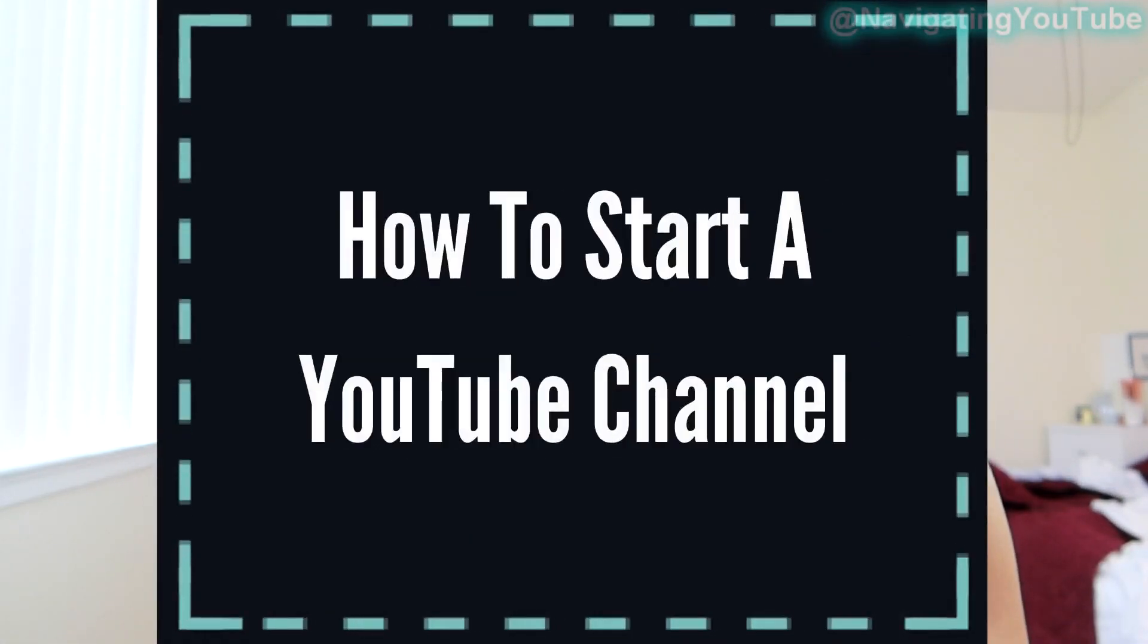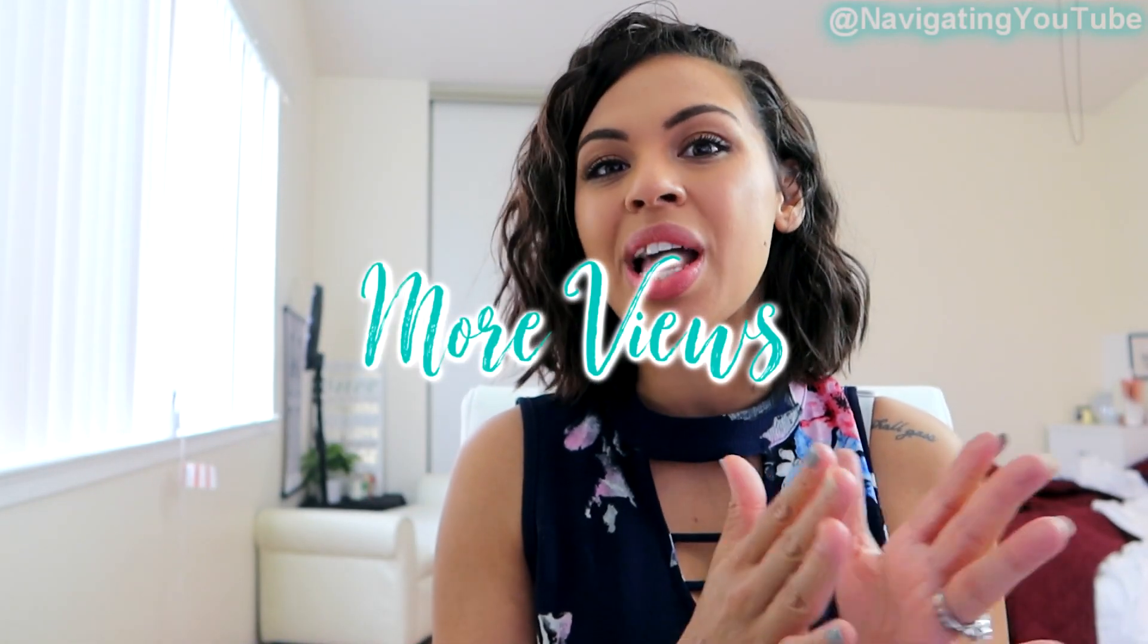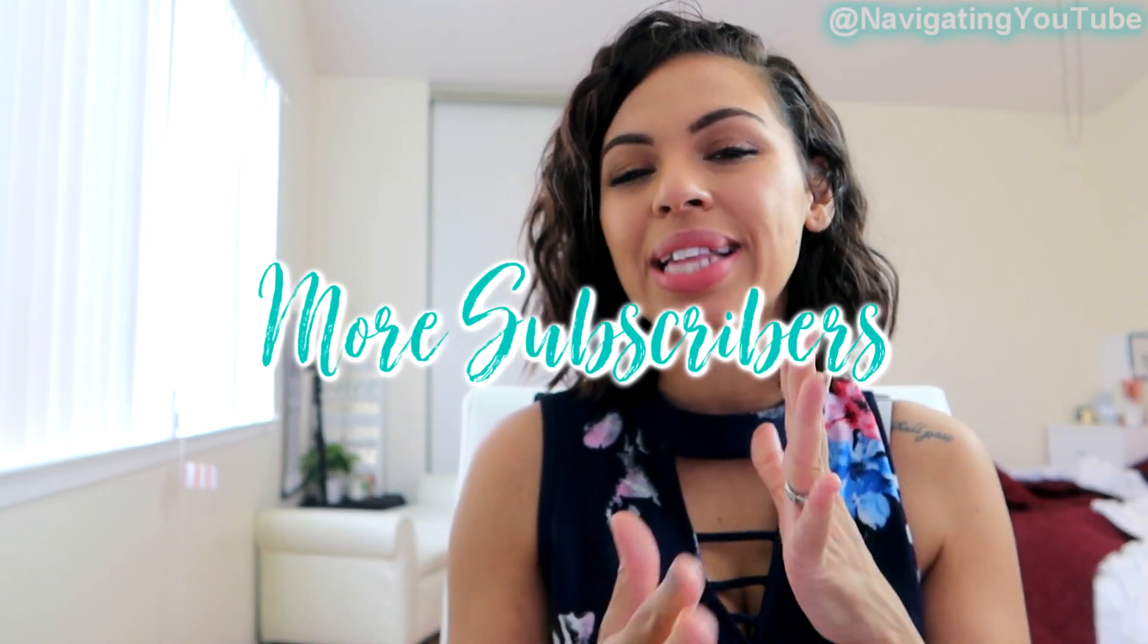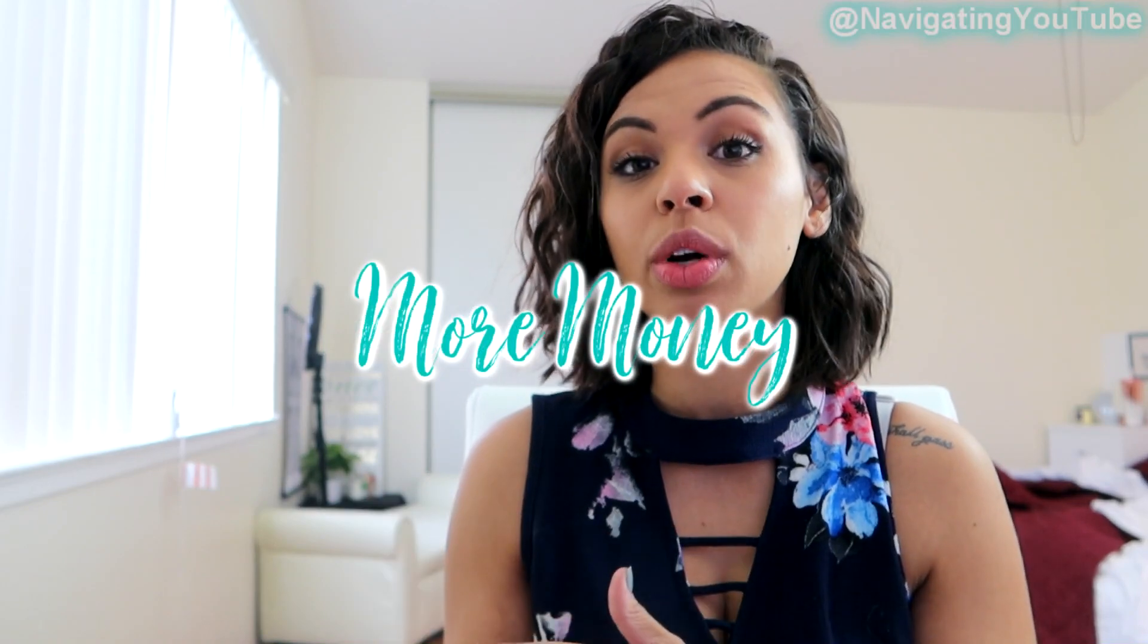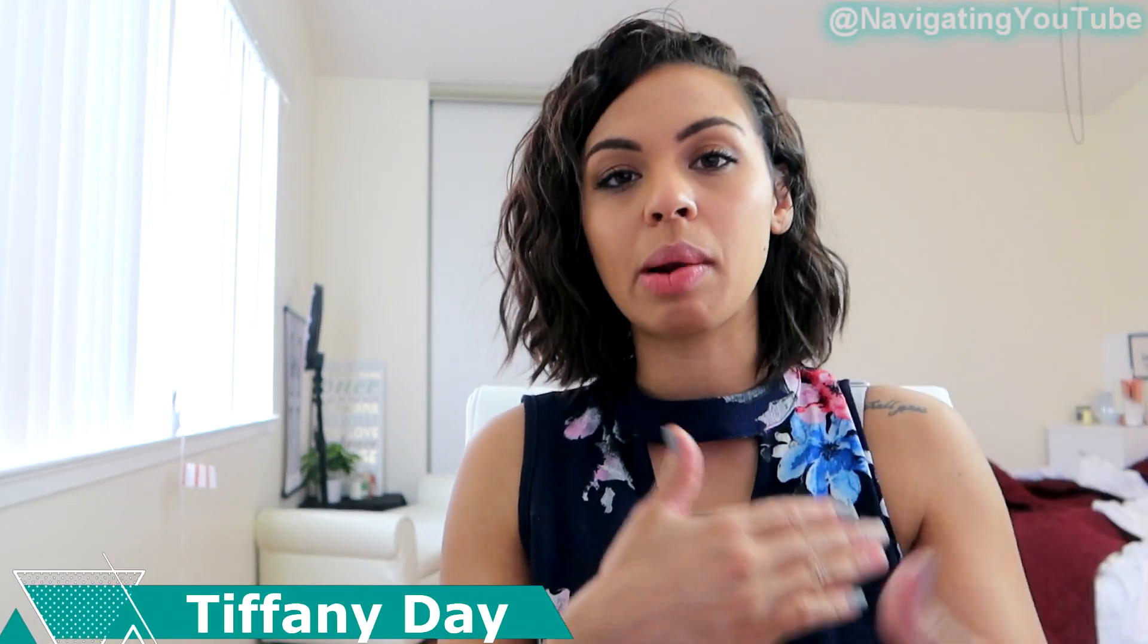What's up Navigators? Welcome or welcome back to the channel. Today's video we are going to be starting a YouTube channel from scratch, including those secret settings that are going to get you more views, more subscribers, and put you into review a lot faster so when you reach your 1,000 subscribers, 4,000 watch hour requirements, you can automatically go into review and YouTube can jumpstart the review process.